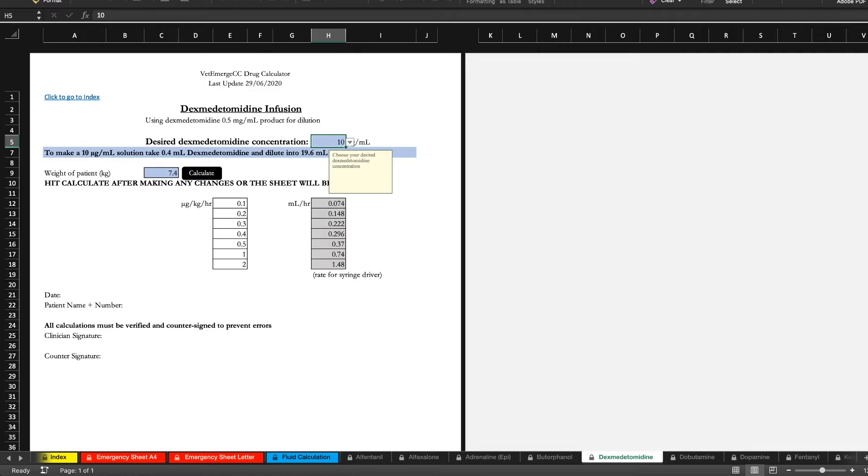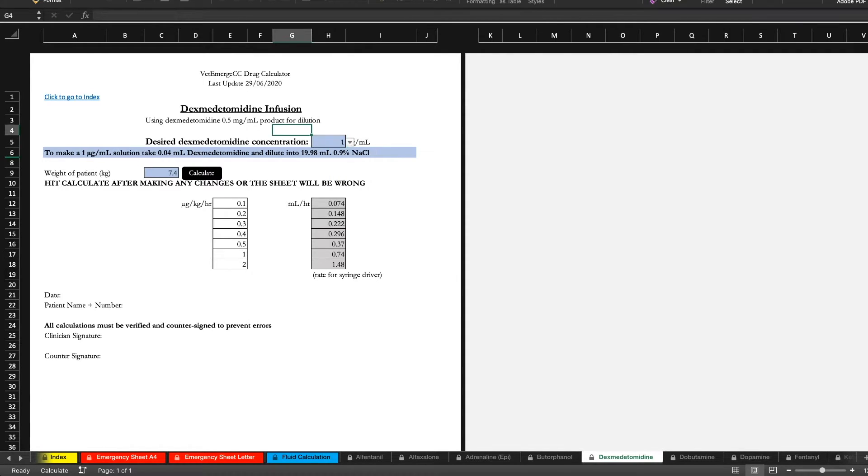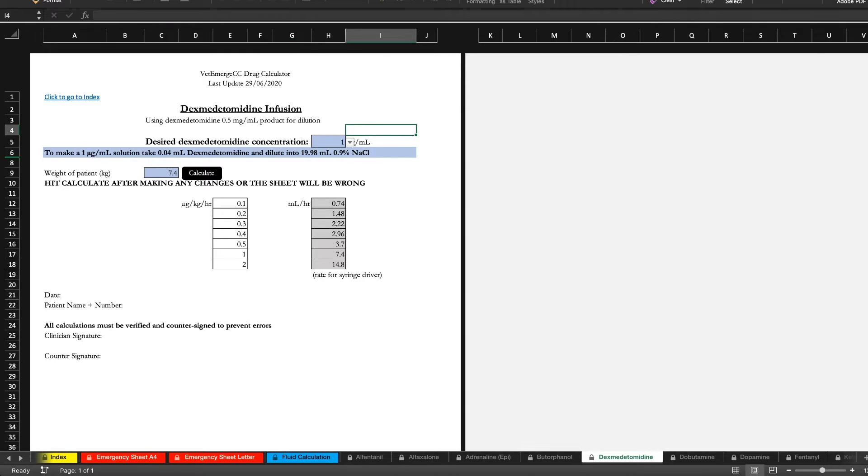So maybe we should pick 1 instead of 10. And that will give us 0.74 mls. A little more accurate.